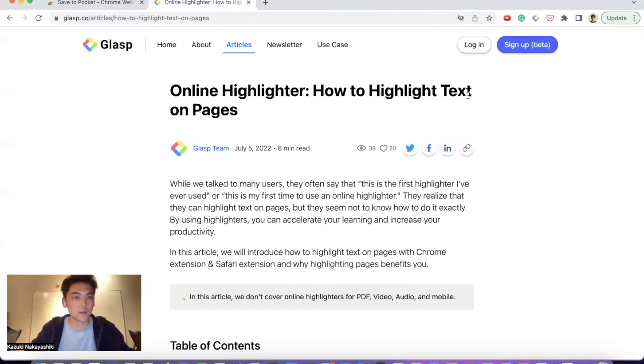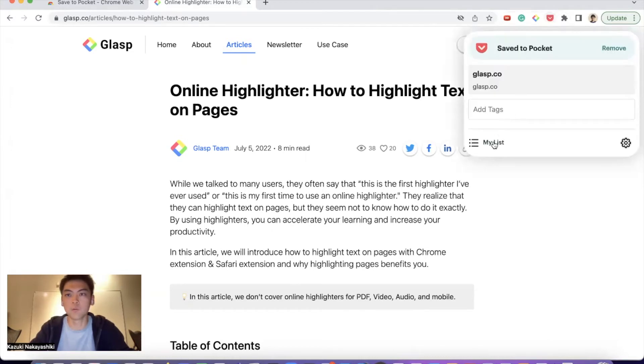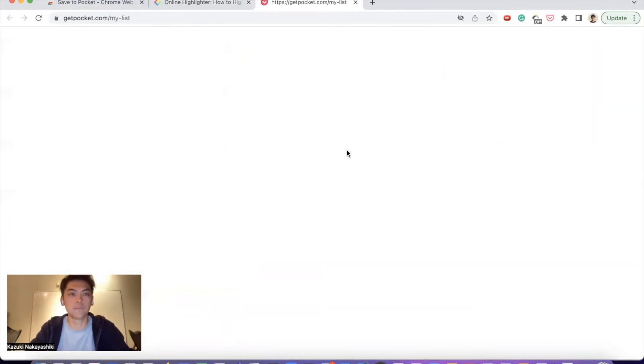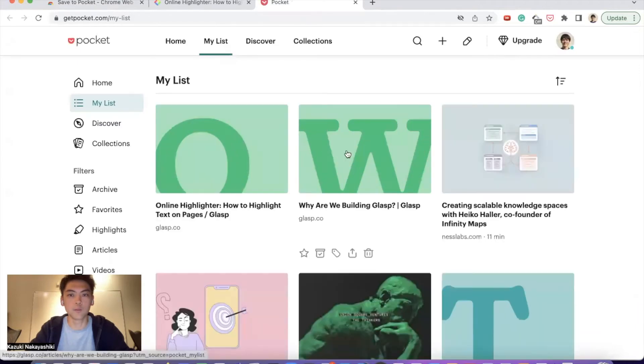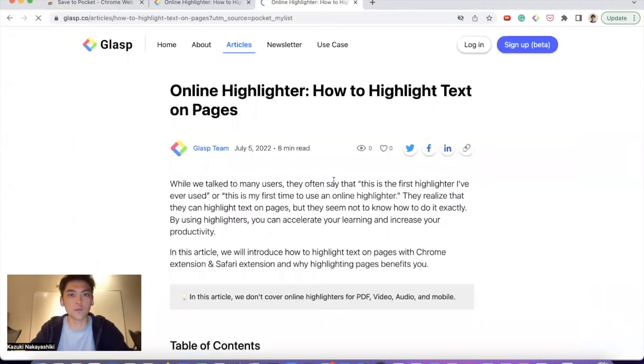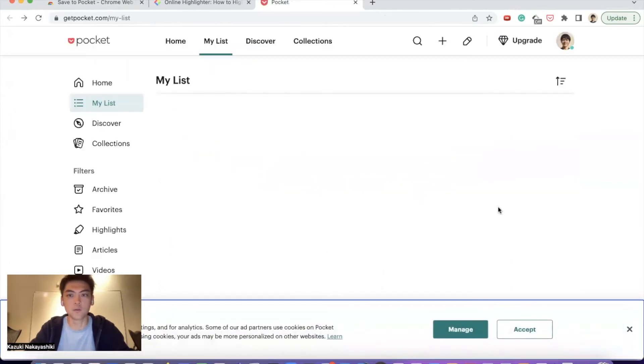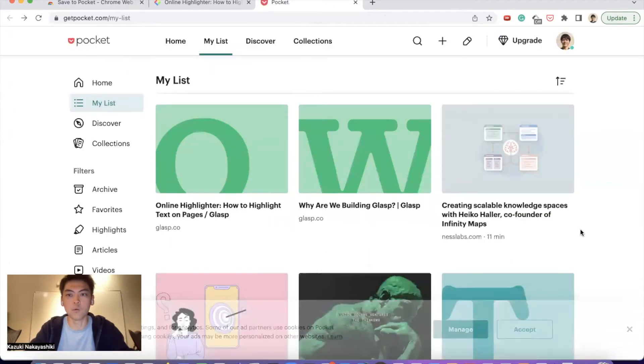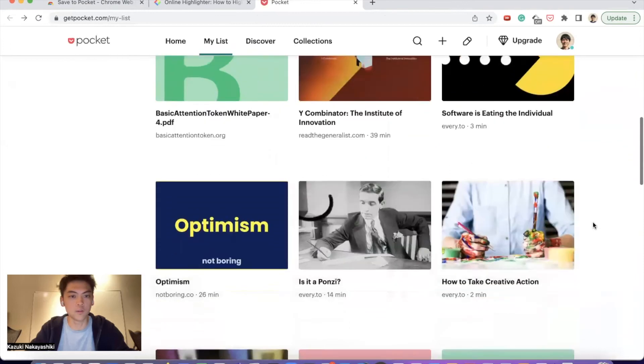With Pocket, you can save the article or website. When you save it, it stores automatically and they take care of it. When you need it, you can come back to Pocket and check the website, video, tweet, or anything like this.